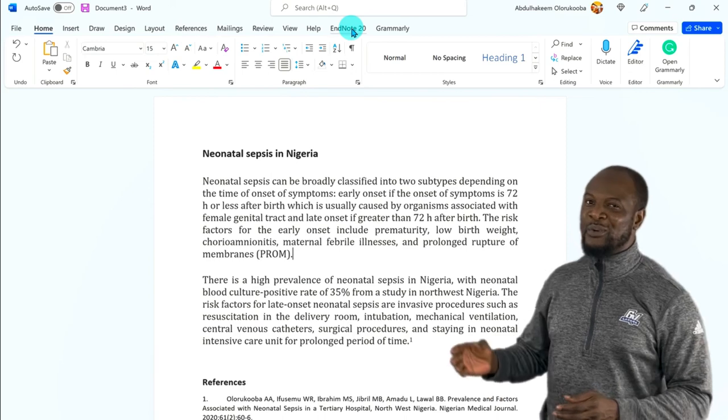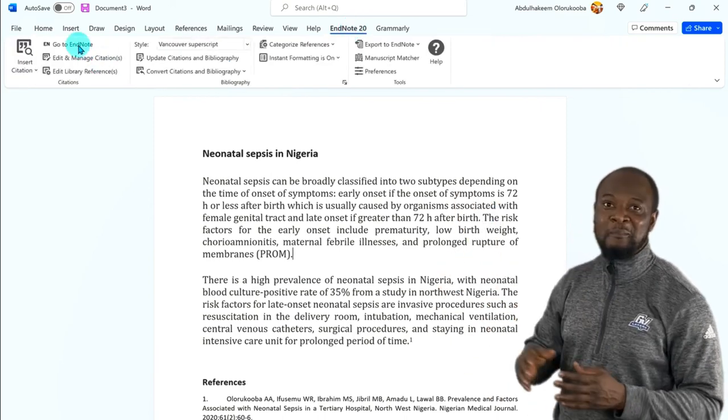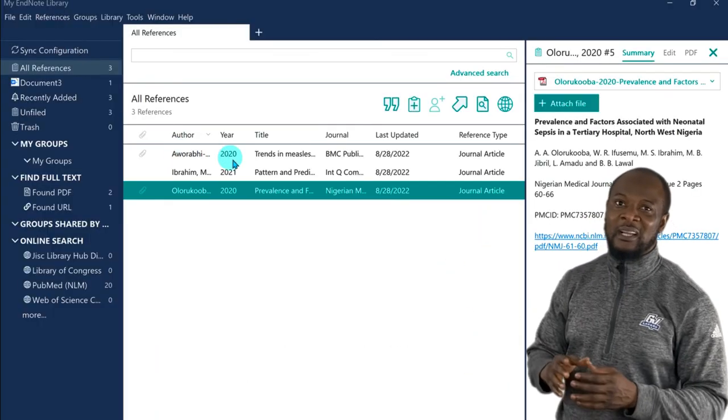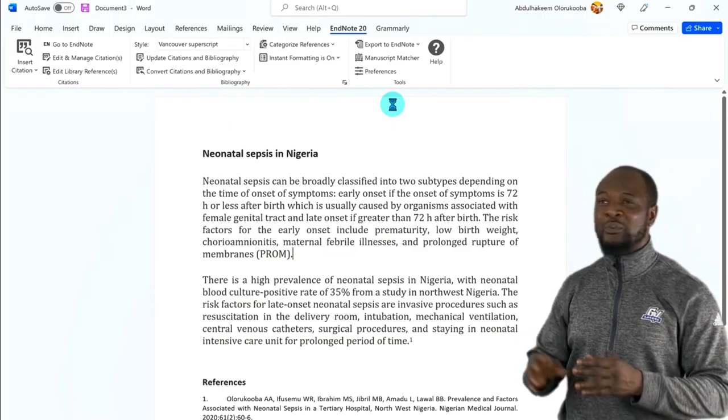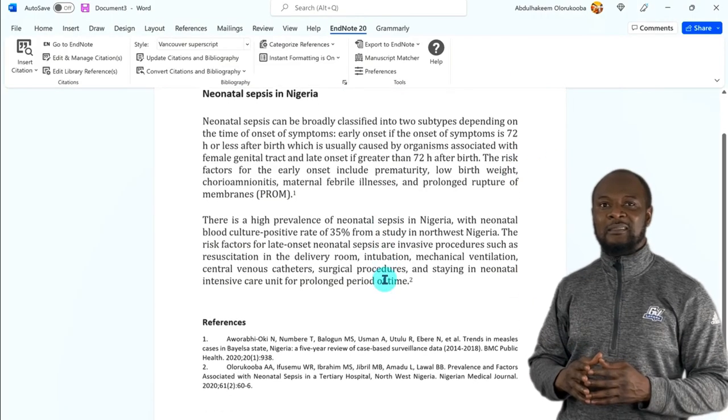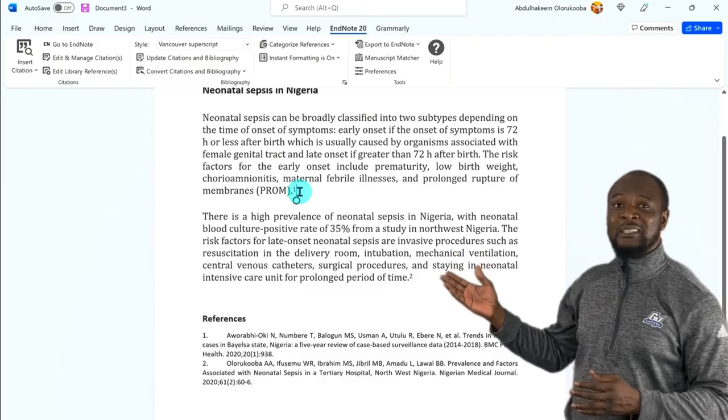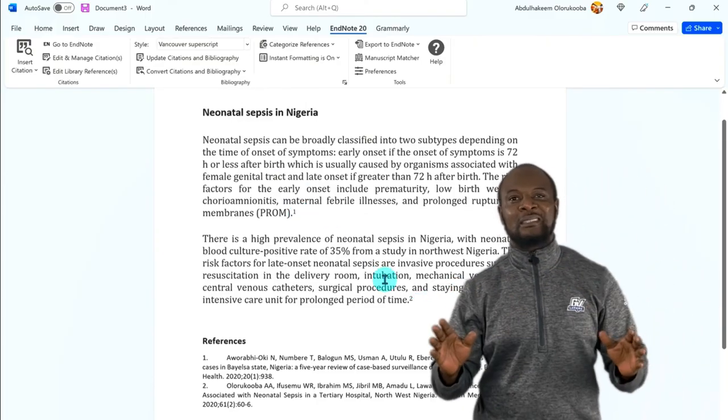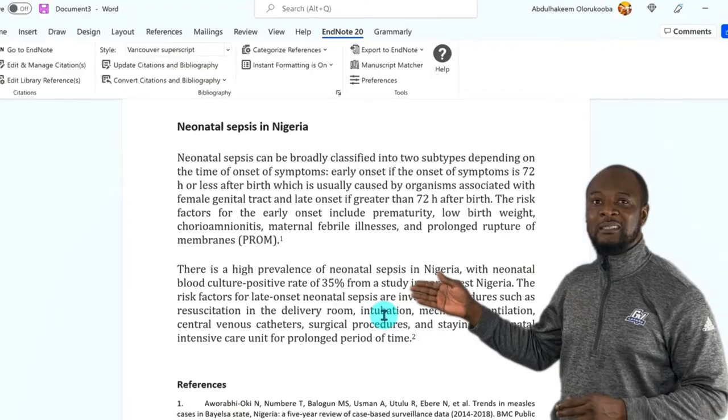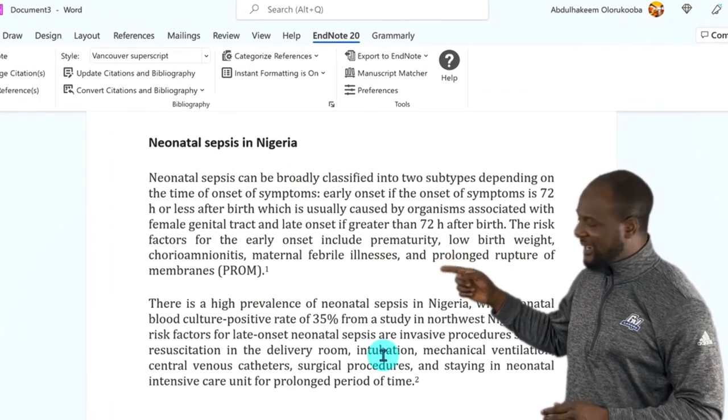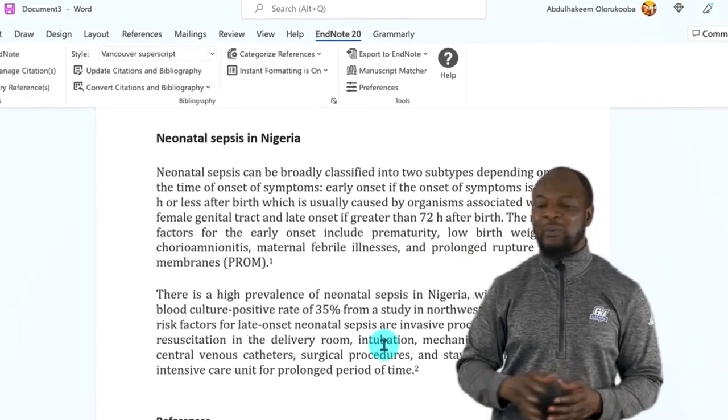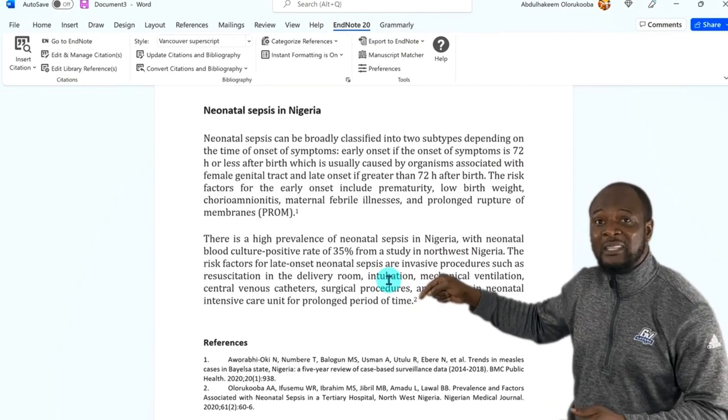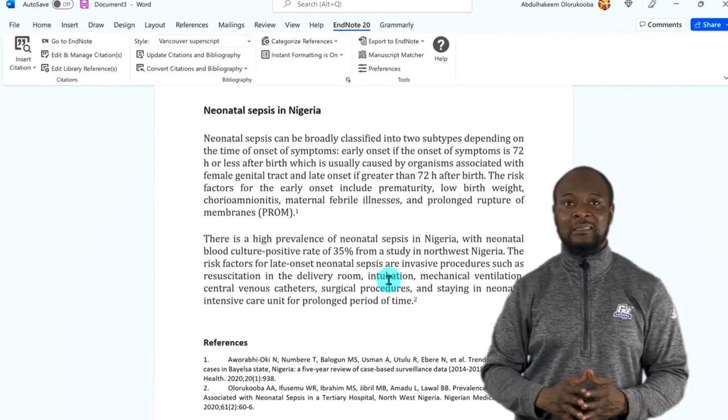So, we go to EndNote again, and we select this one with Prof. Ms. Ibrahim, and then we hit on Insert. And look how amazing EndNote is. It has automatically taken care of business. It has changed the numbers. This one is now number one, and the other one is number two. Look, look! It has even gone to the reference list, and it has put it correctly.